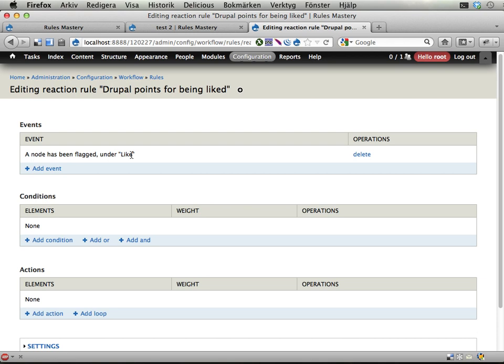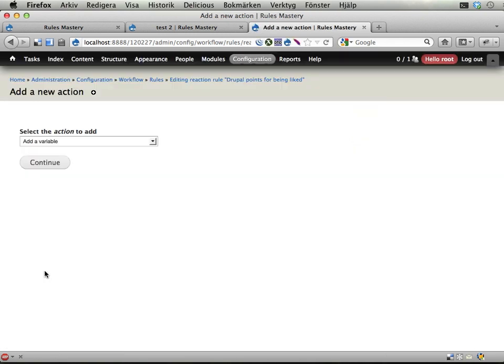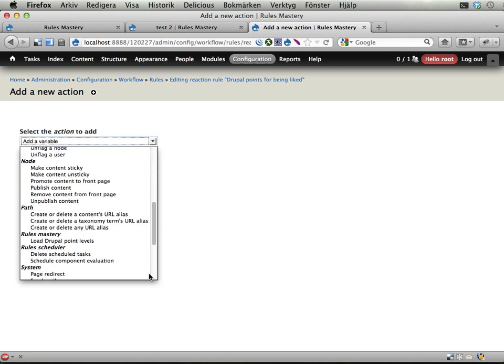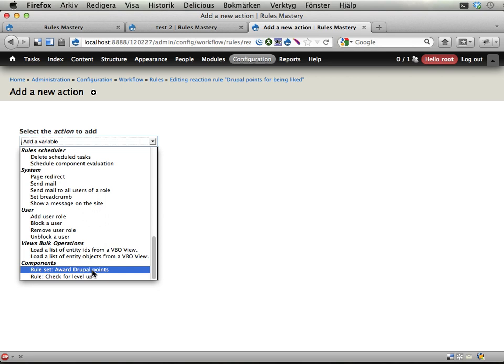And the node has been flagged under like. No conditions but we're going to add an action here. And we will use the component that we created some time ago in Exercise 3. Award Drupal points. So I select this one.